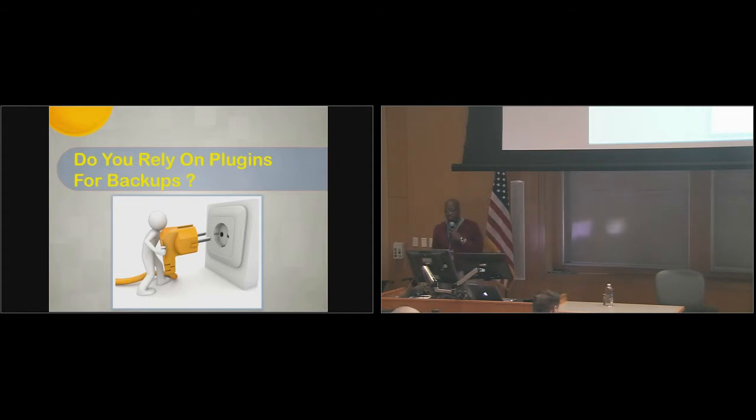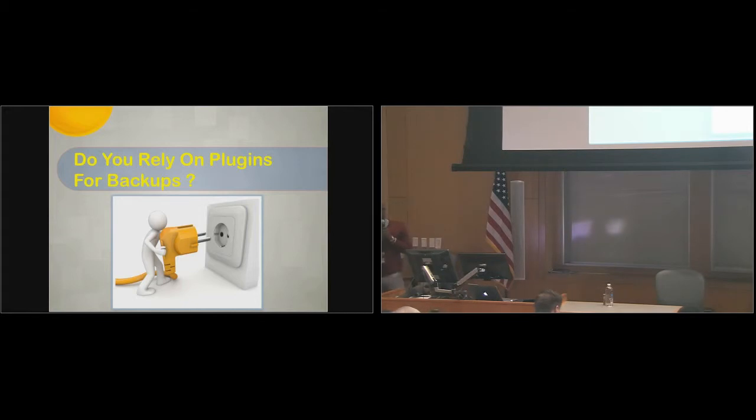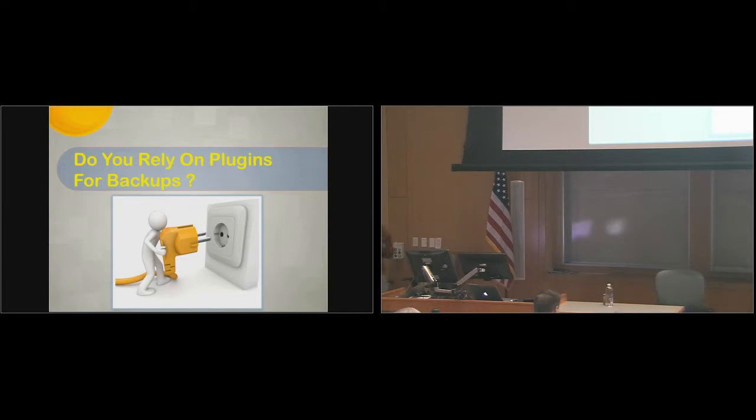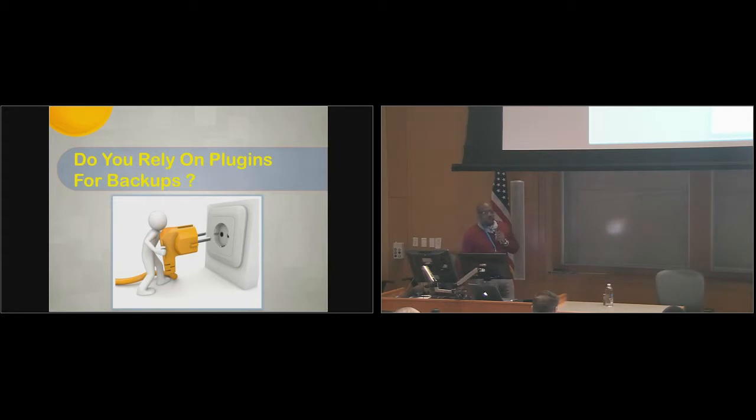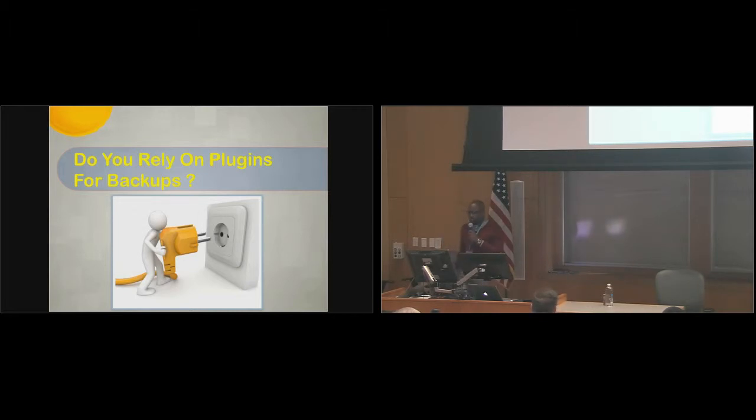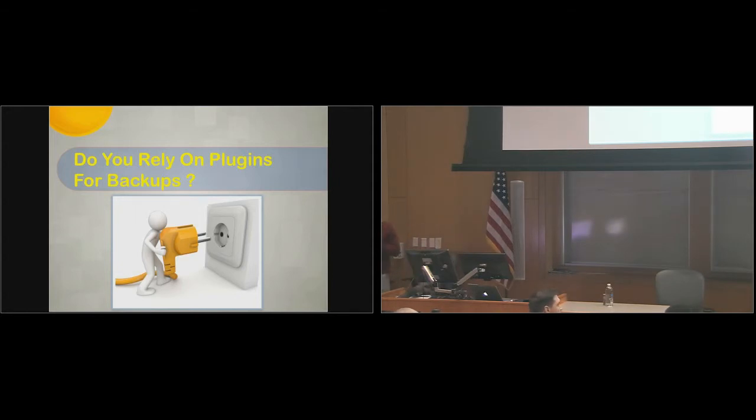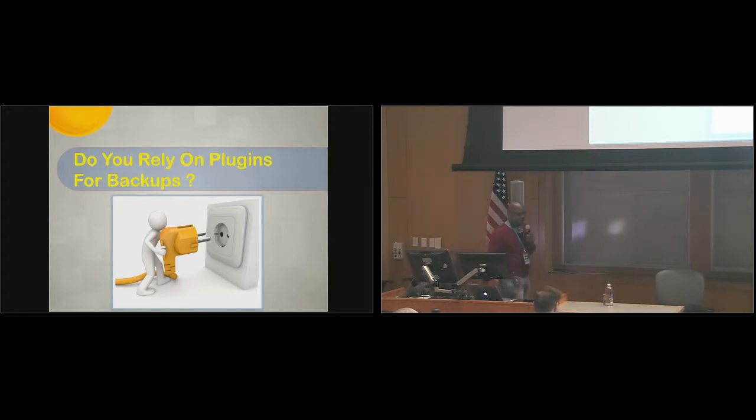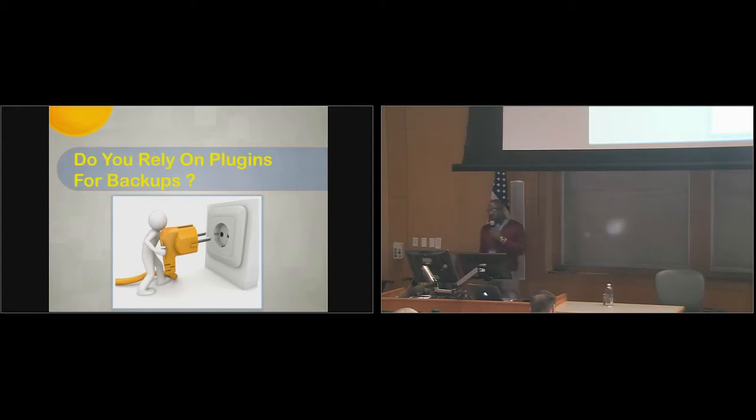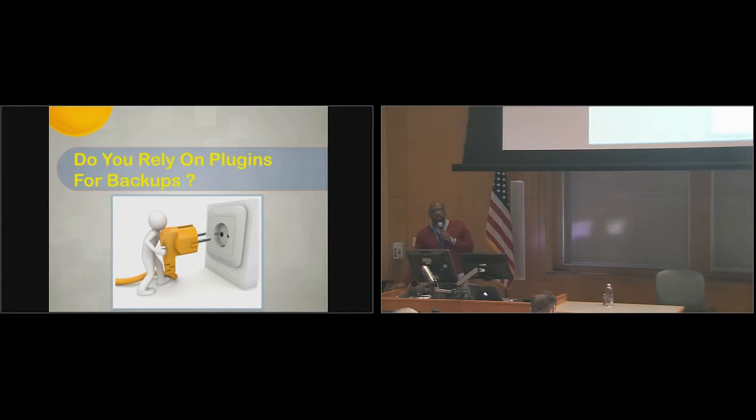Essentially, the issue with that is not all plugins are created equal, and not all plugins follow the conventions for building plugins. Now and again, not necessarily a backup plugin, but any rogue or random plugin you install may backup your site and may destroy your site. The next course of action would be to depend on your hosting provider for that backup.